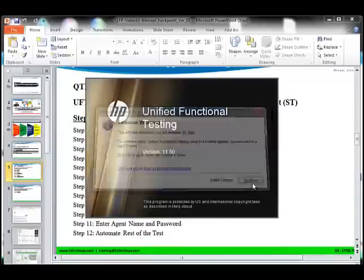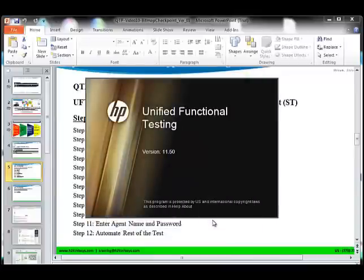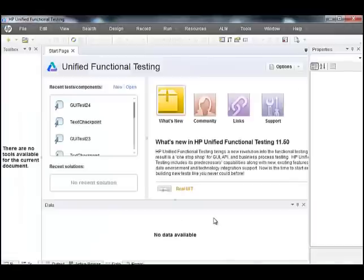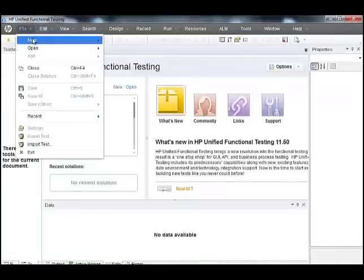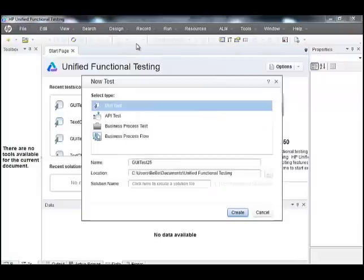Hit continue, select OK. Click on File, New, Test, Create.